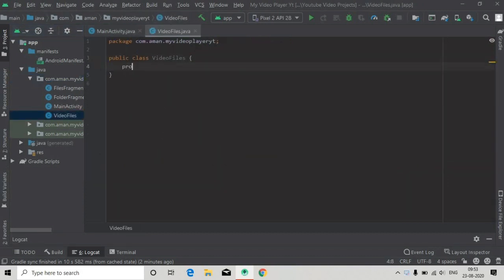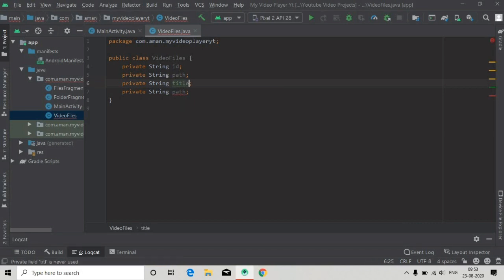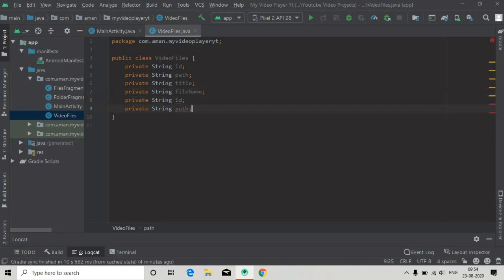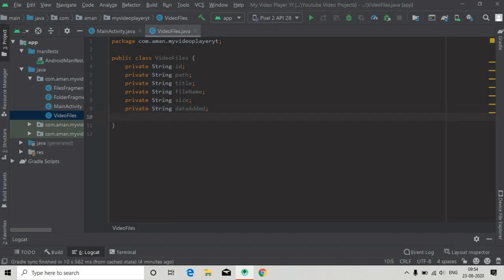Now here we will create some fields: private String id, private String path, and all the related columns of our video — title, filename, and also three more columns. The last one is private String duration.